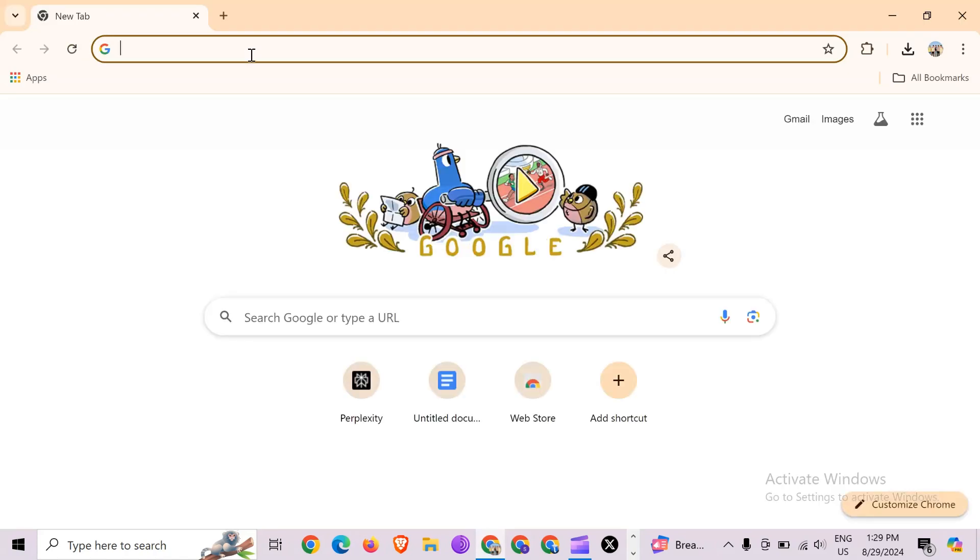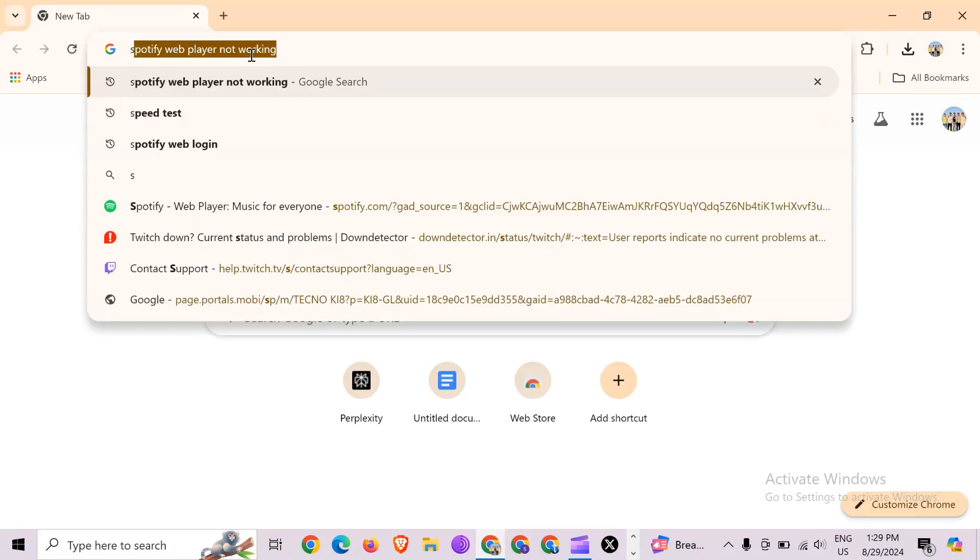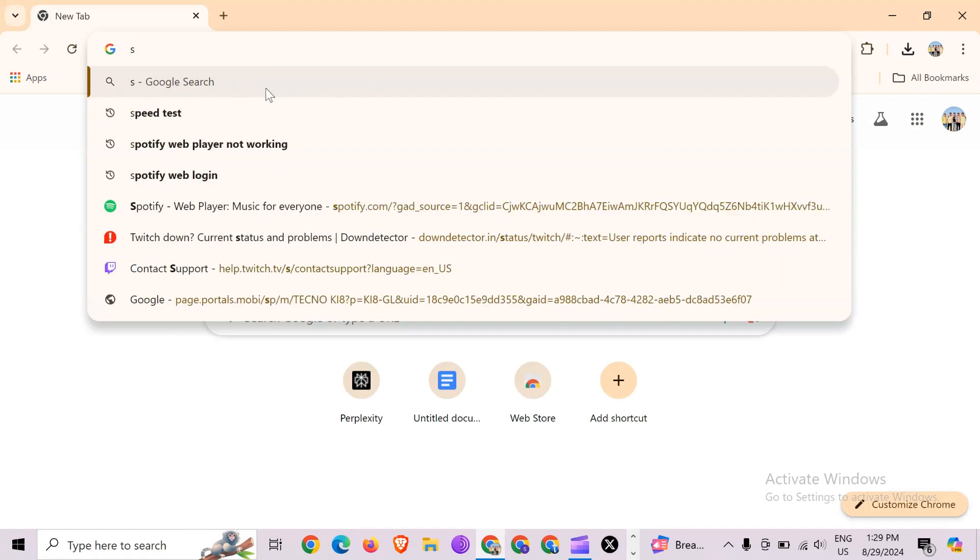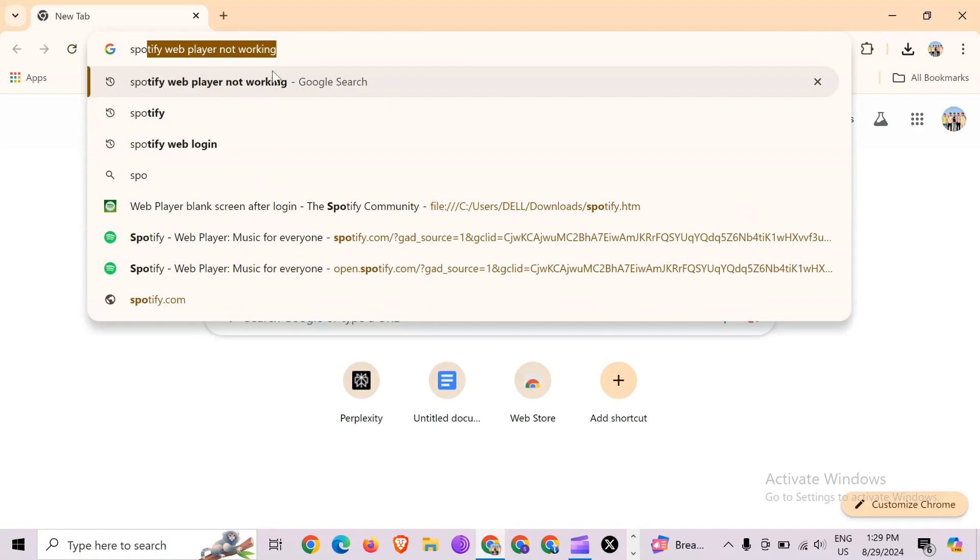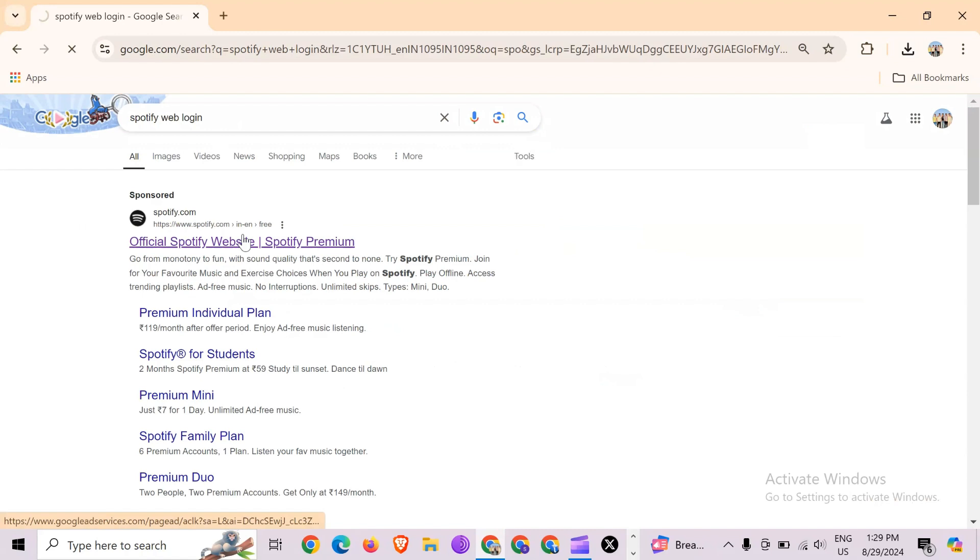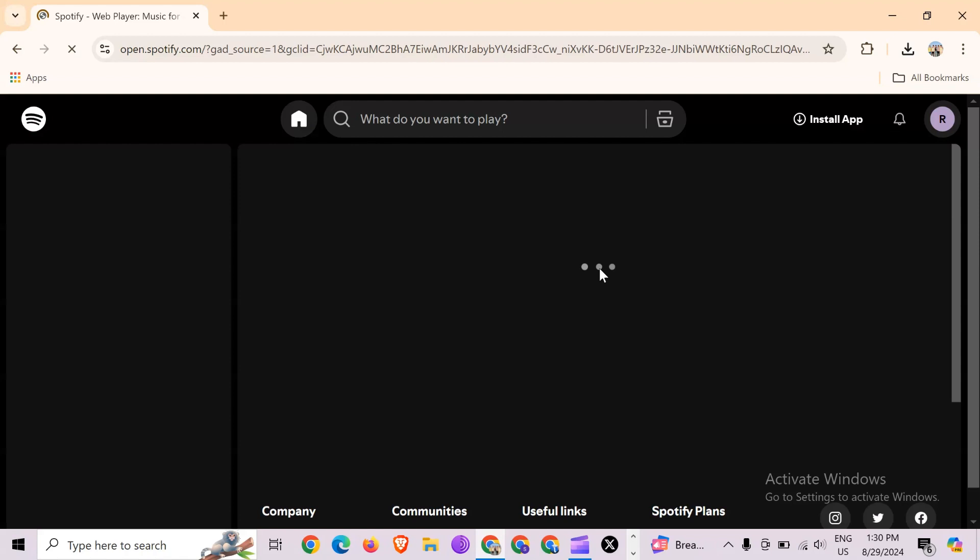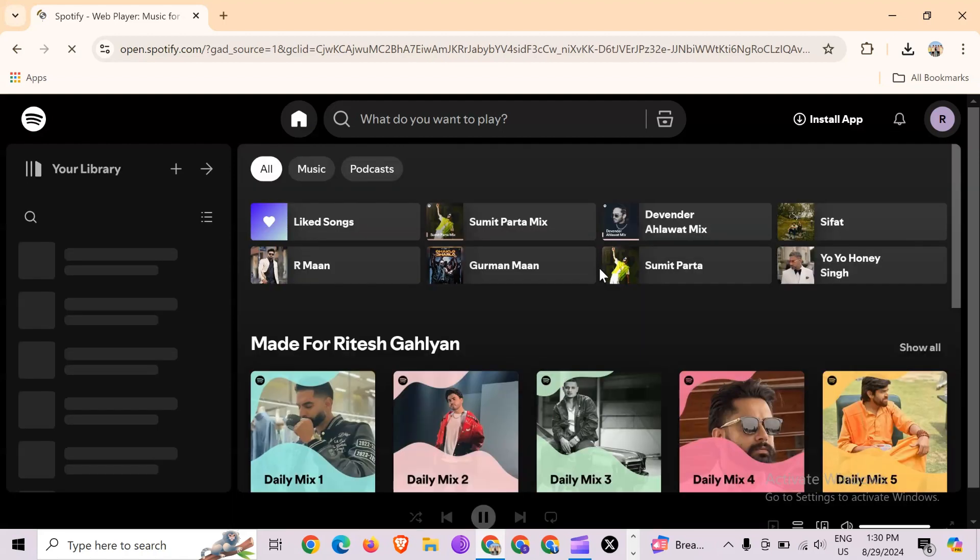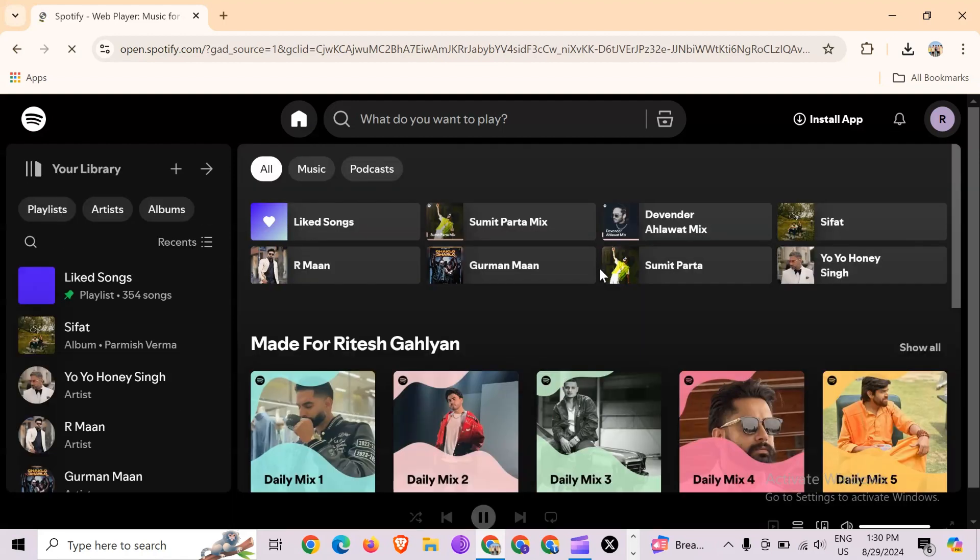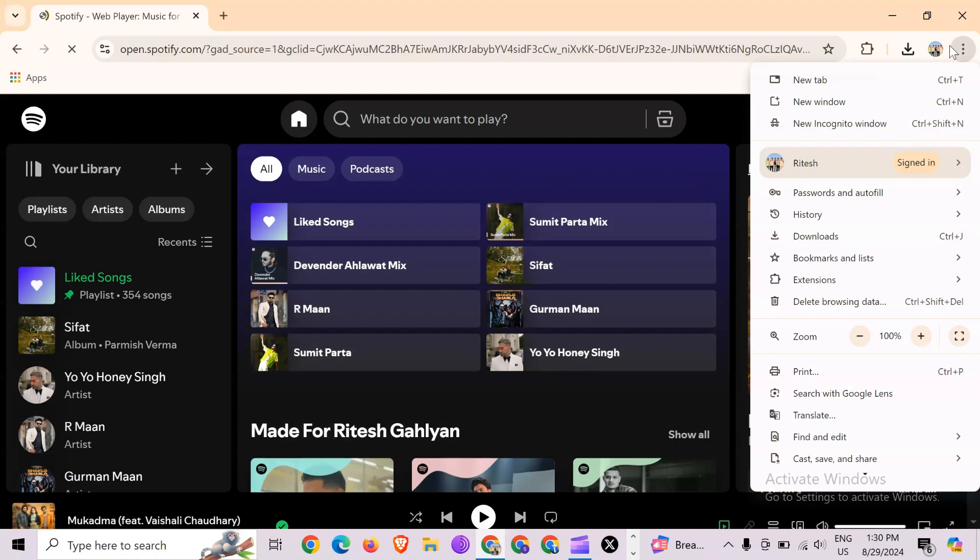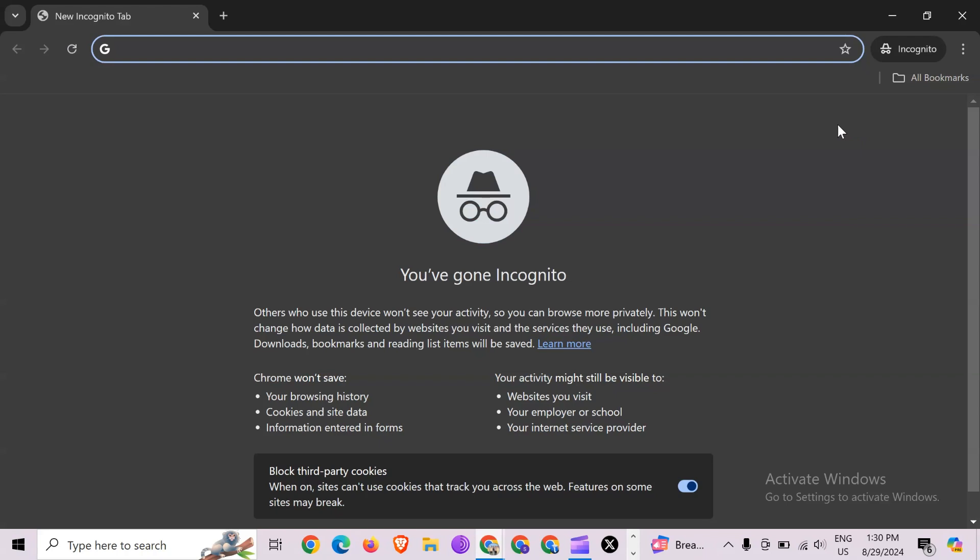After that, simply go to the Spotify website and login into your account. Next solution to fix this problem is try incognito mode. For that, simply click on these three dots from the top right corner, then click on new incognito window. After that, search for Spotify web login again in this mode.